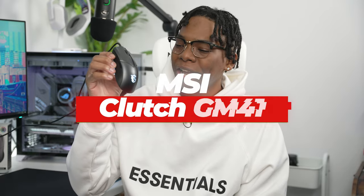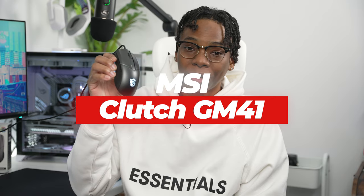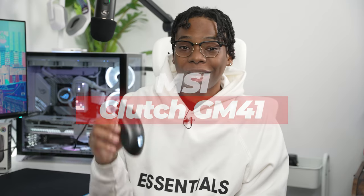What's going on guys, it's your boy Shevon here back with a new video and today I think I found the best budget lightweight gaming mouse and it's right here, the MSI GM41. I've been using it for the past three to four weeks. Let's see what I think about this mouse.